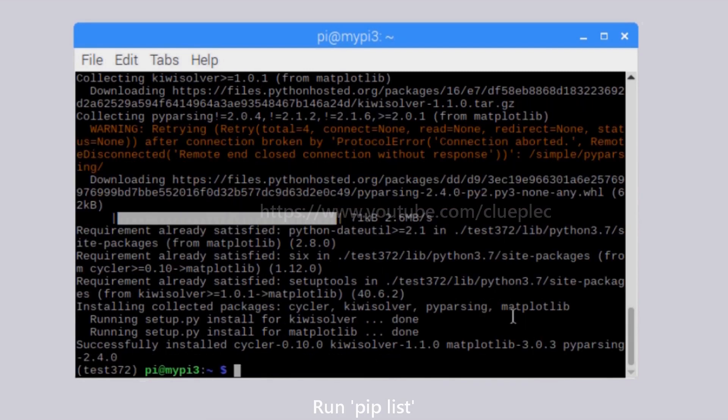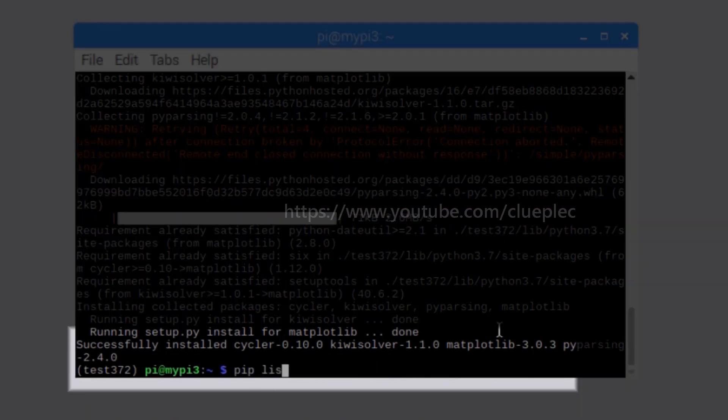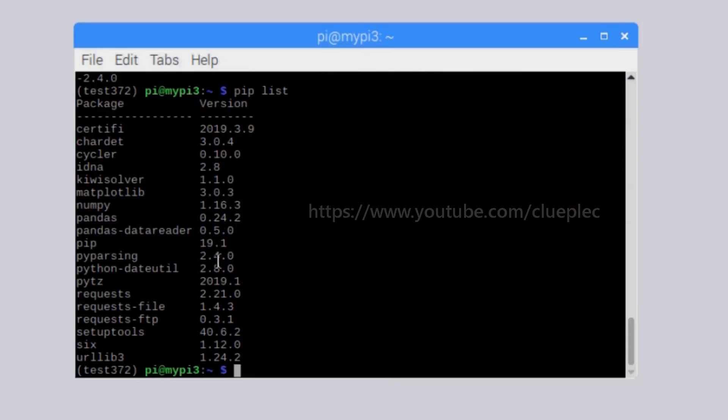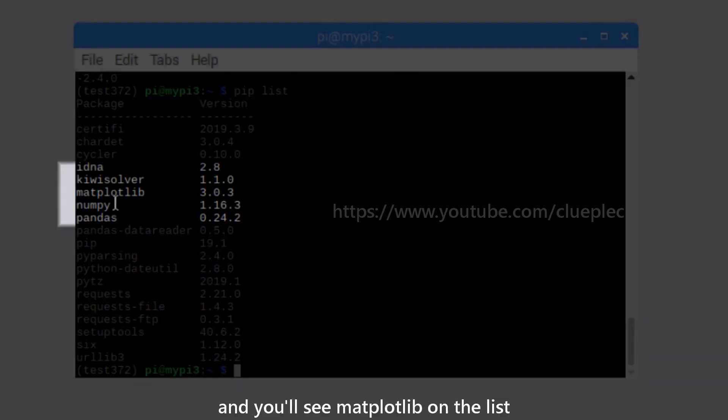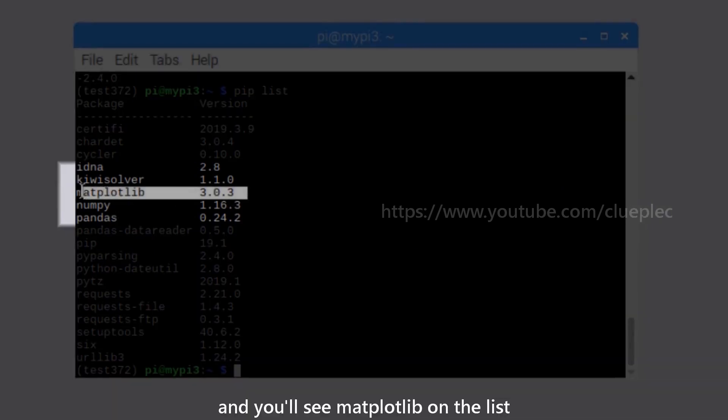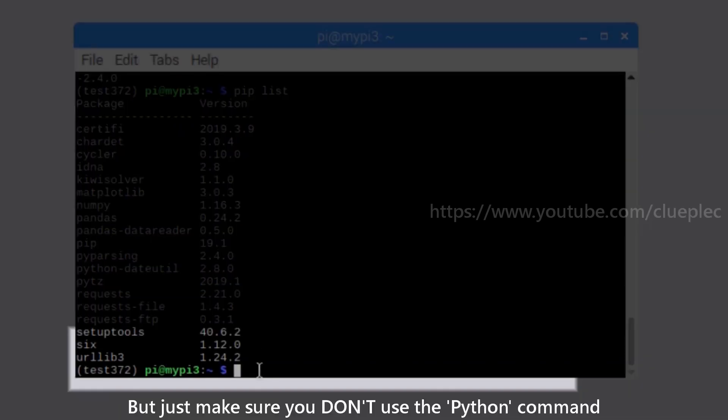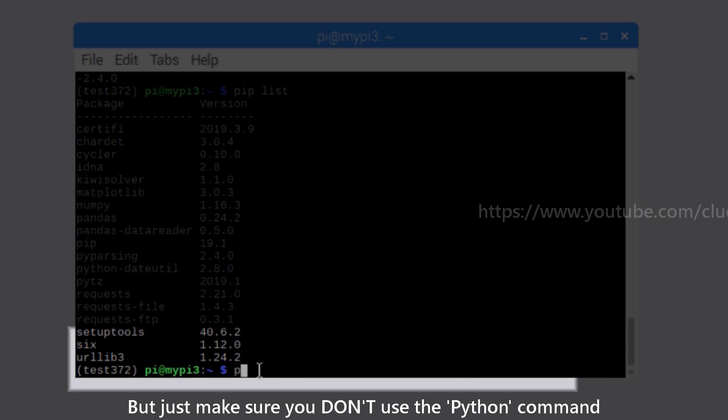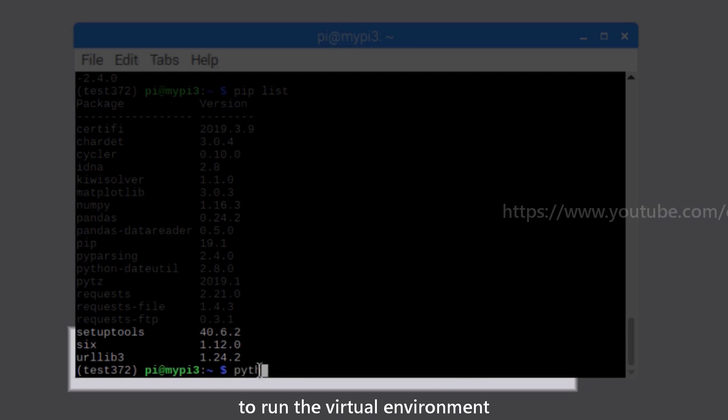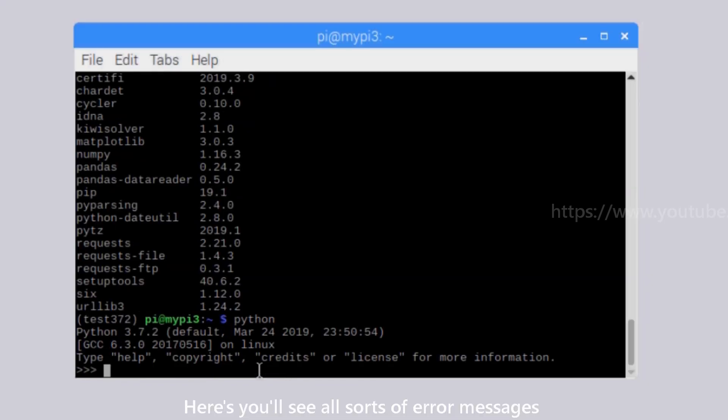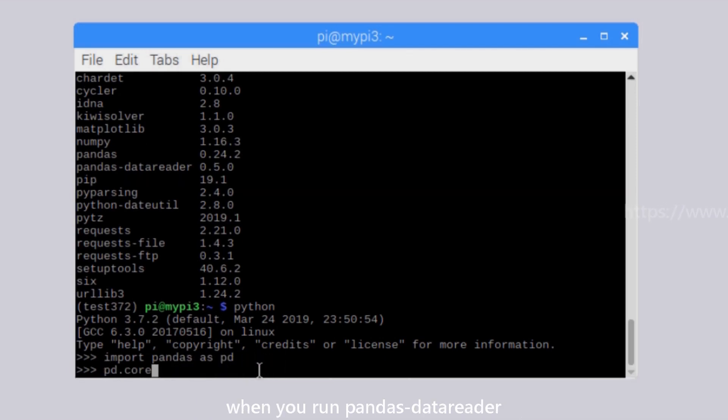But just make sure you don't use the Python command to run the virtual environment. Here you'll see all sorts of error messages when you run pandas-datareader.